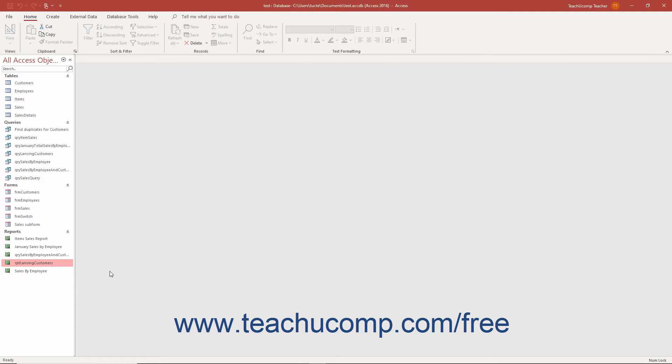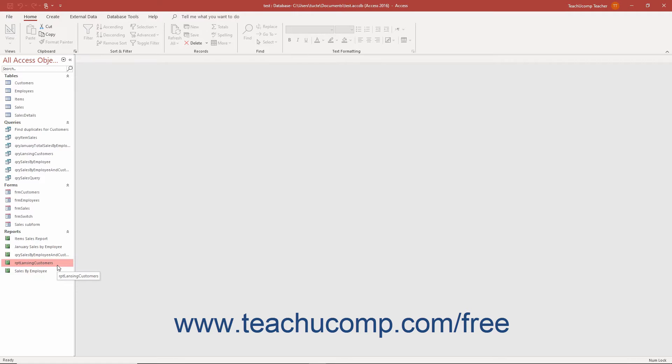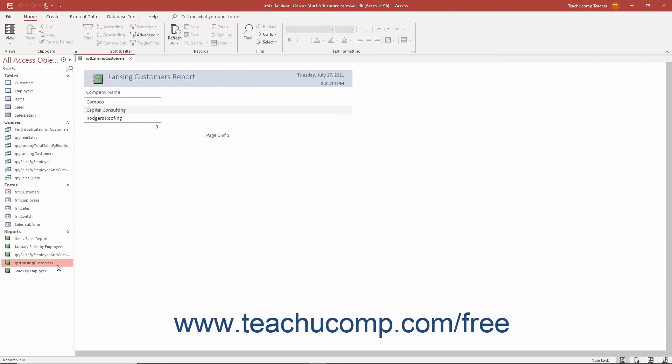Subreports in Access let you view the data from one main report and related data from a separate report inserted as an embedded subreport within the main report. This lets you view related information from two reports at once and makes the relationship between data in two related reports seem clearer. You can use subreports to show summary data from a main report with detailed data from a related subreport.